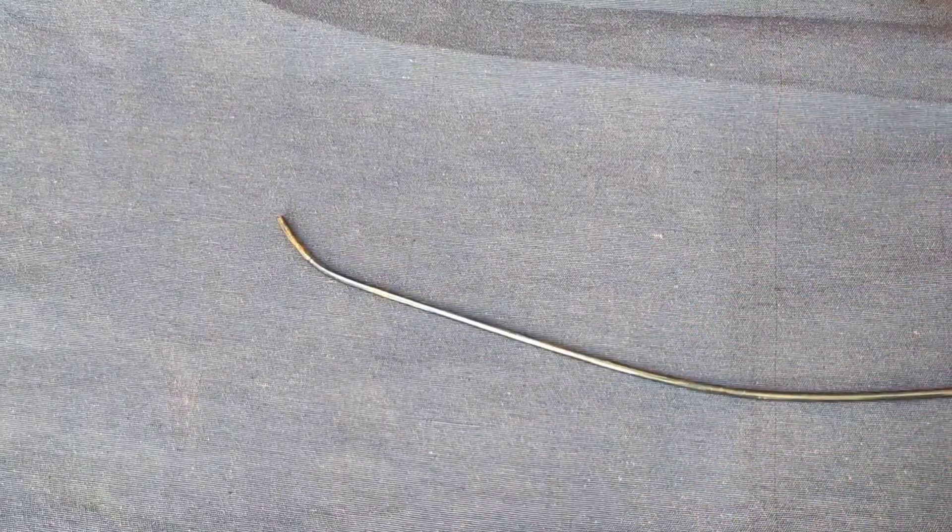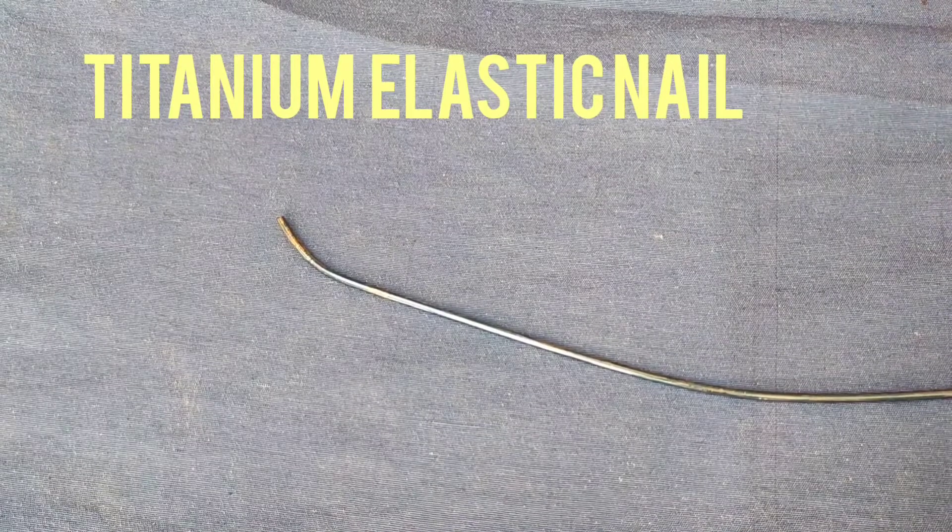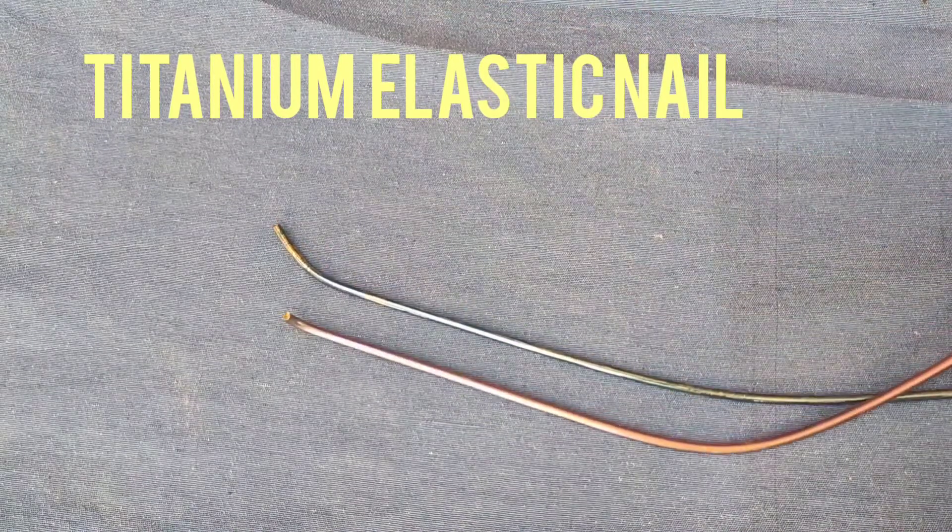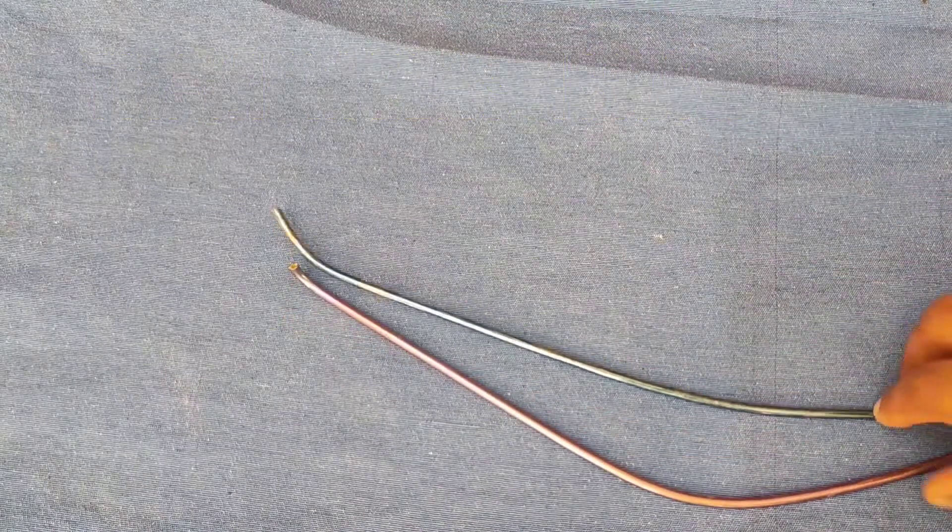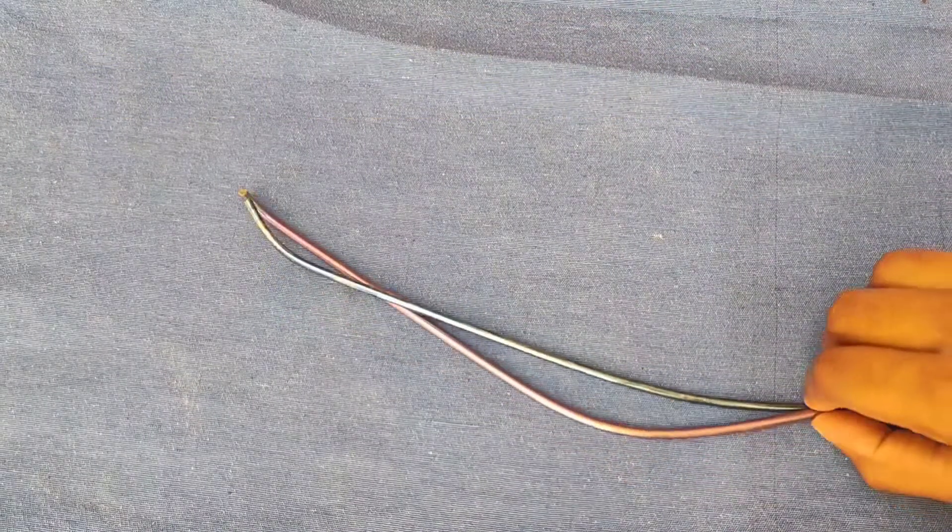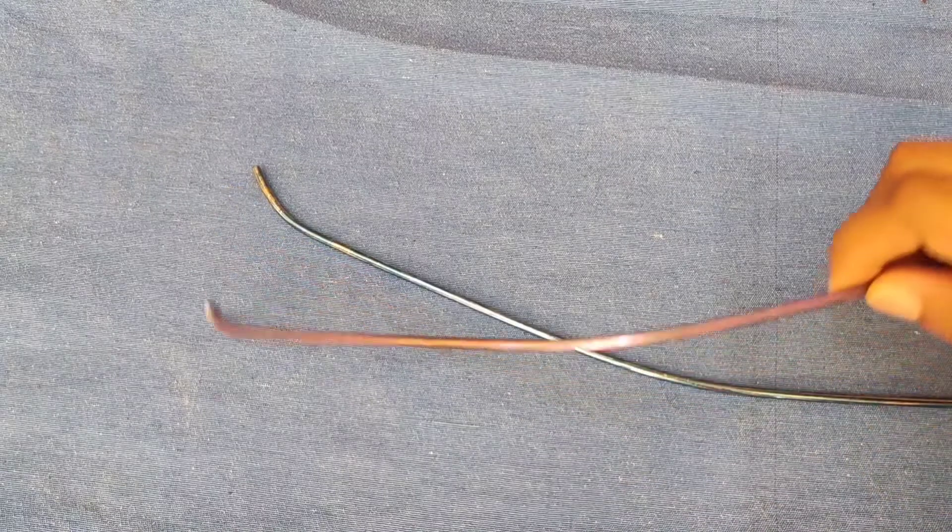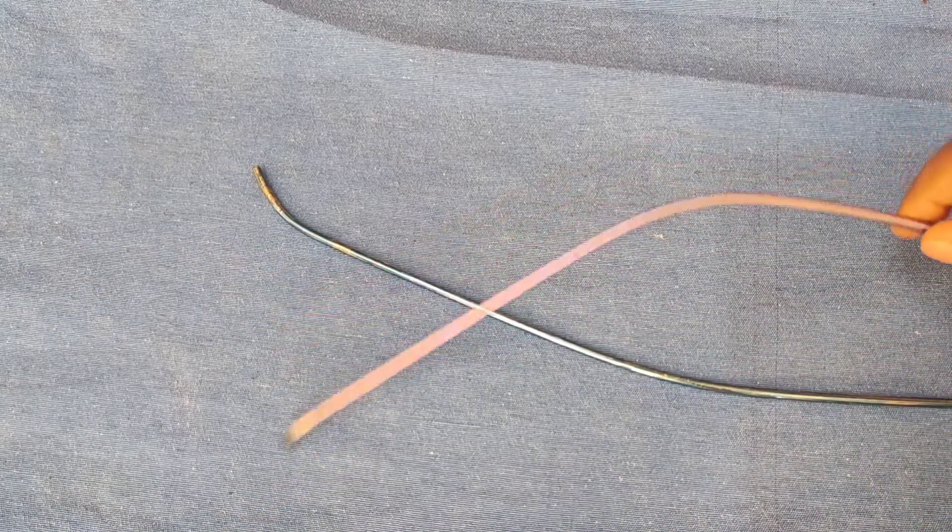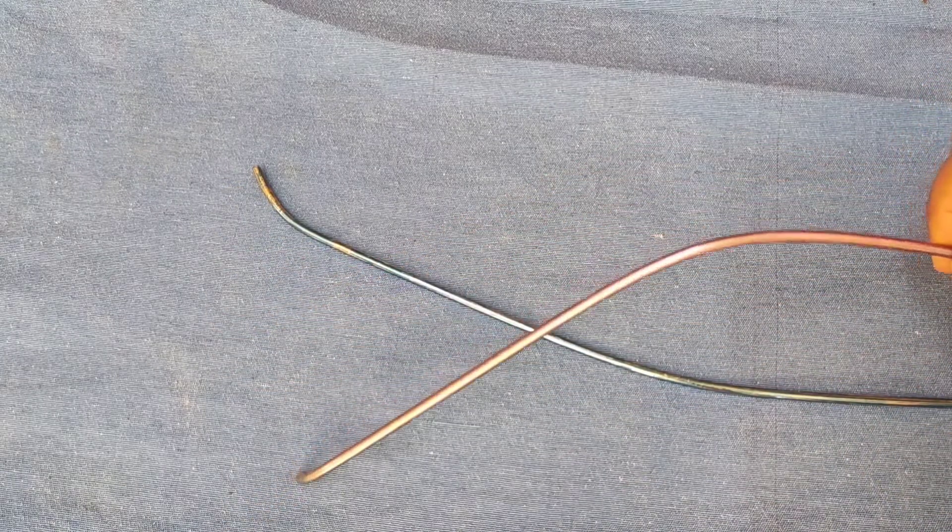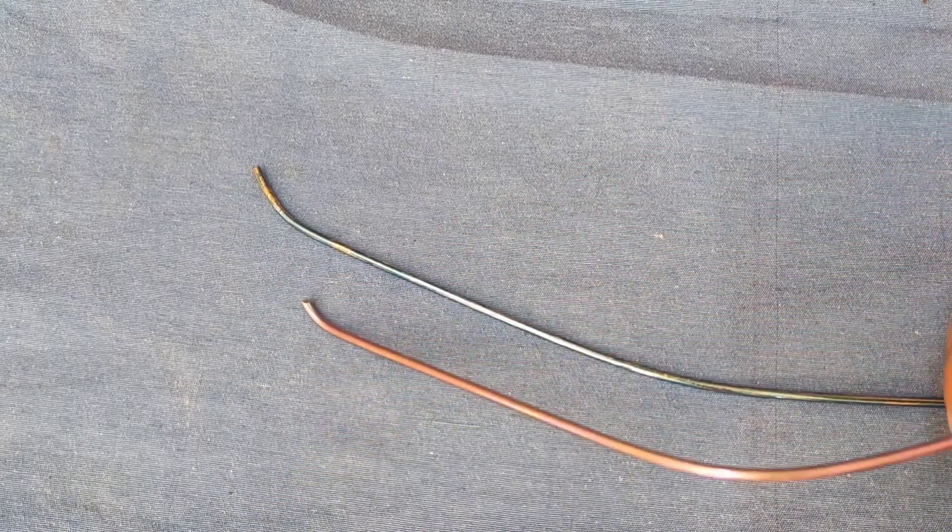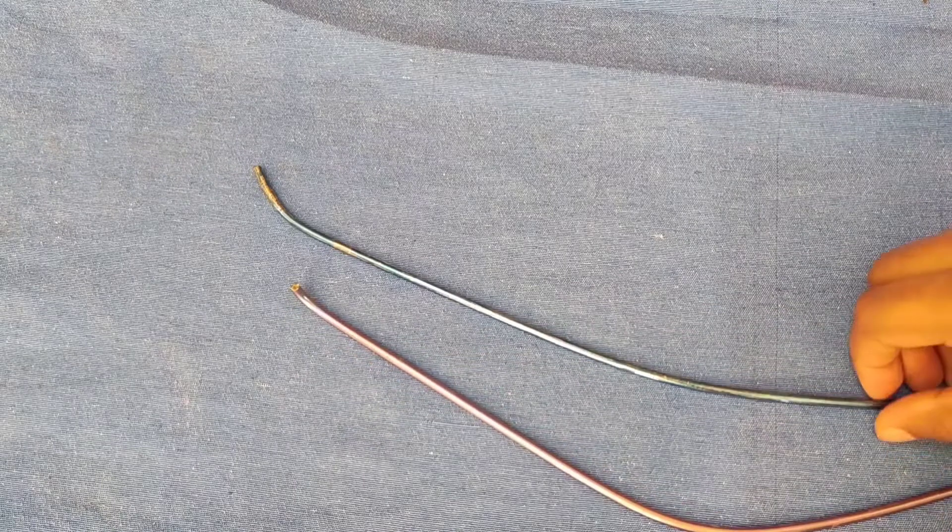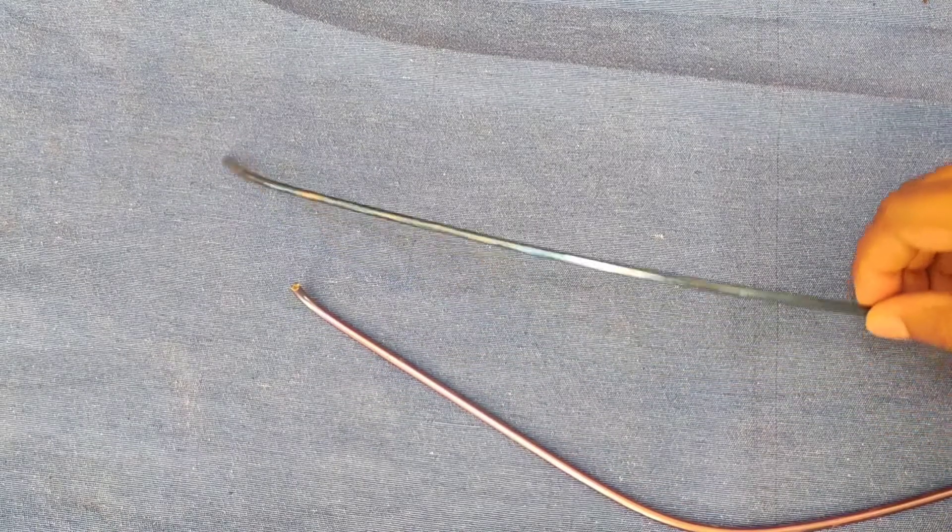Next is titanium elastic nail system or TENS, a straight nail, slightly curved and flattened at one end, which is mainly used for long bone fractures in pediatric age group.